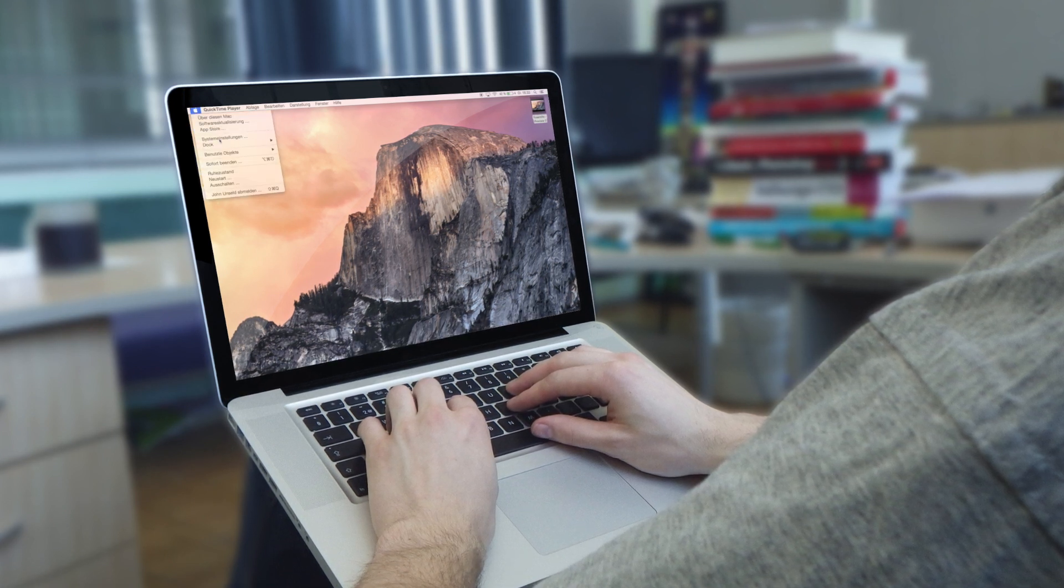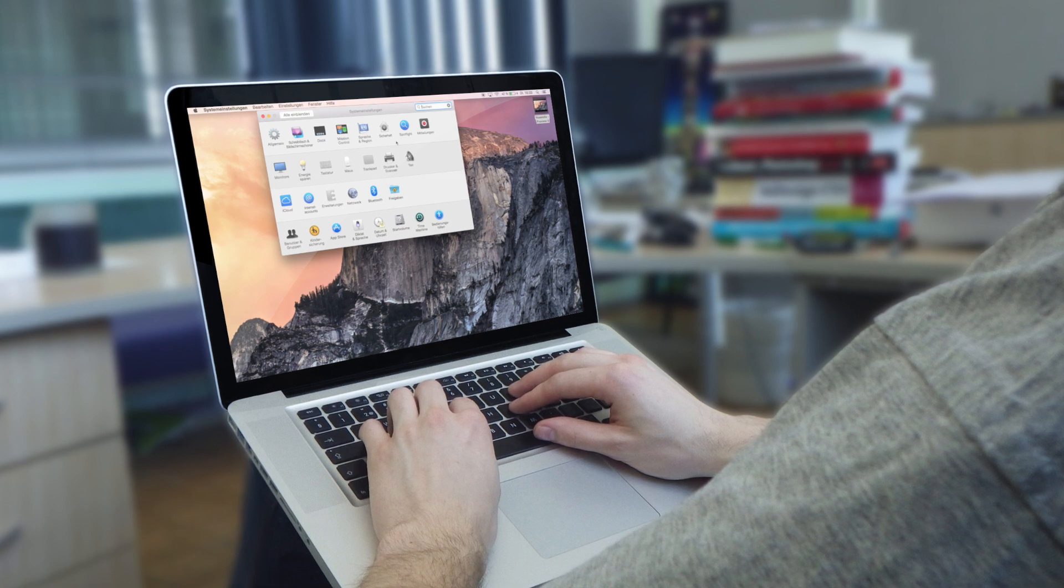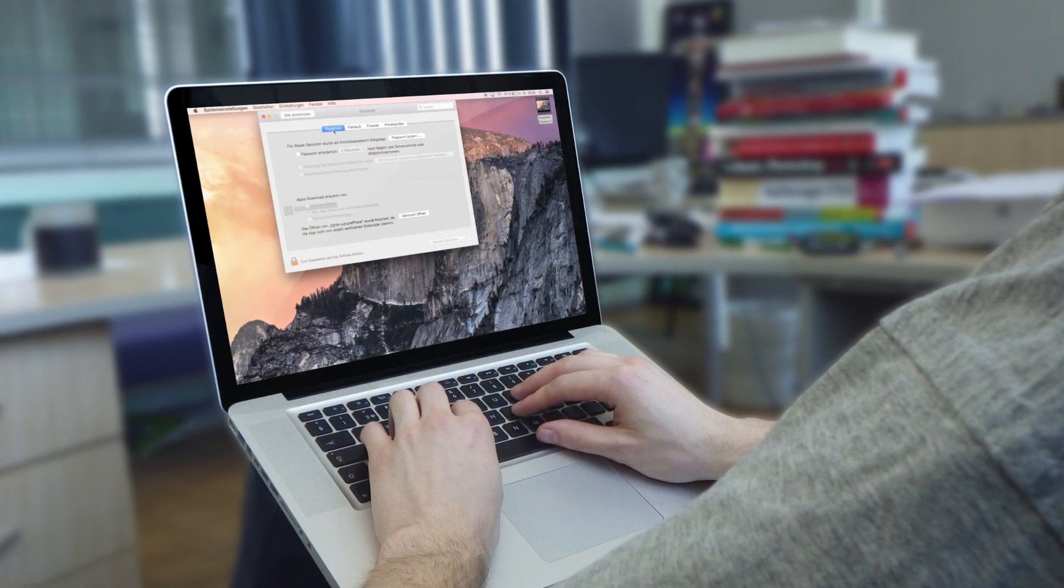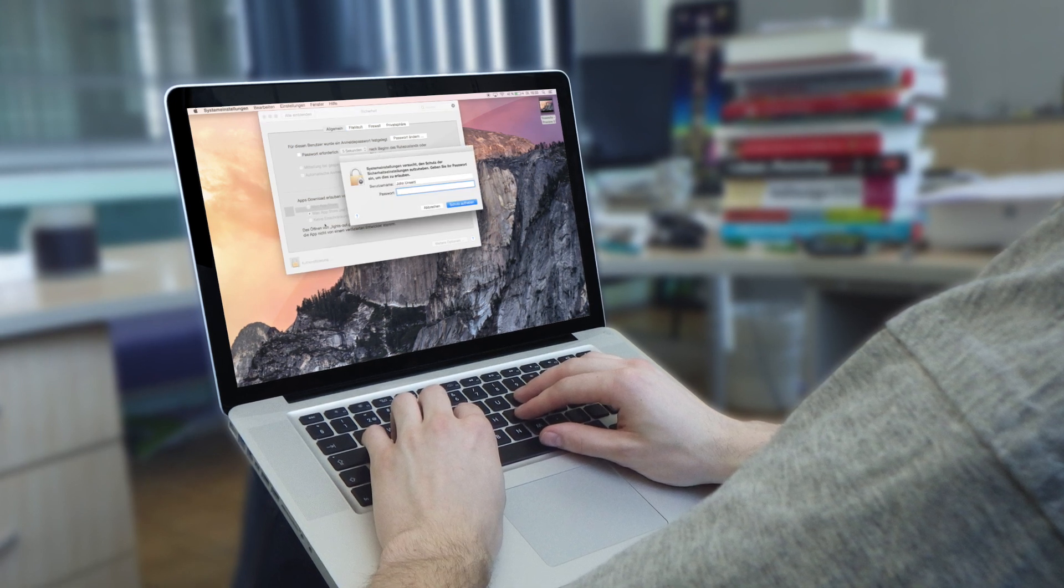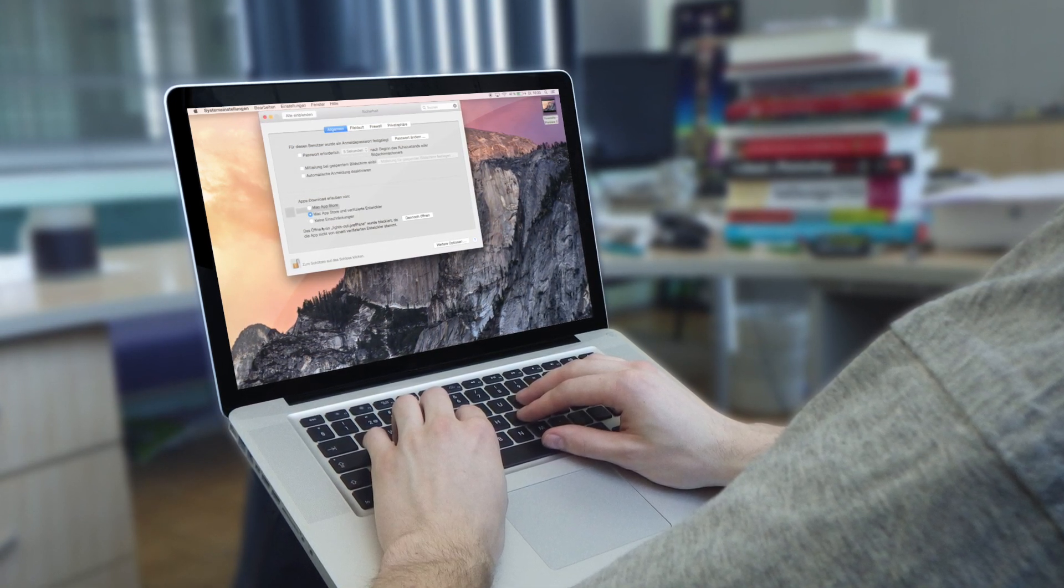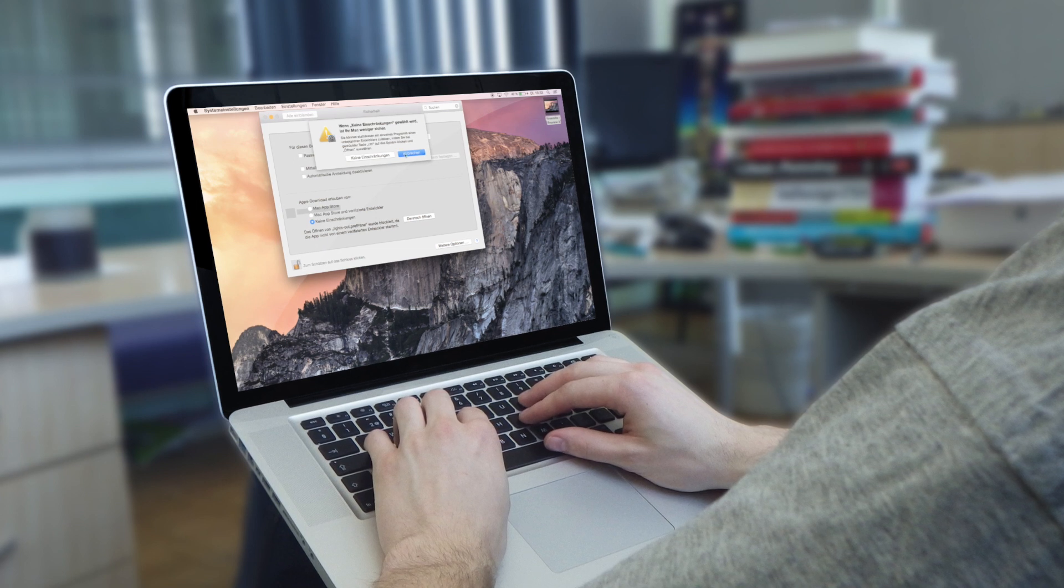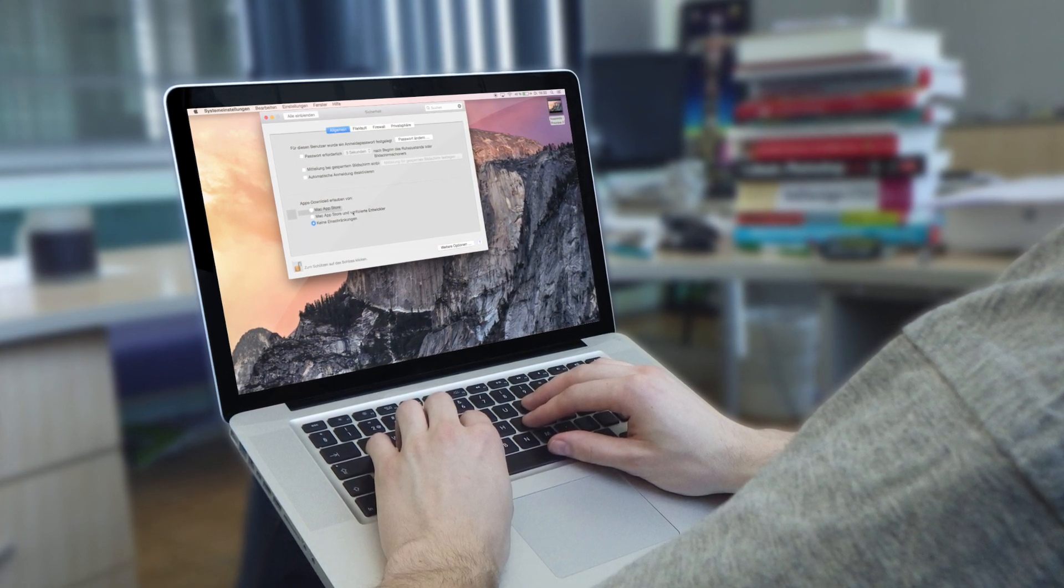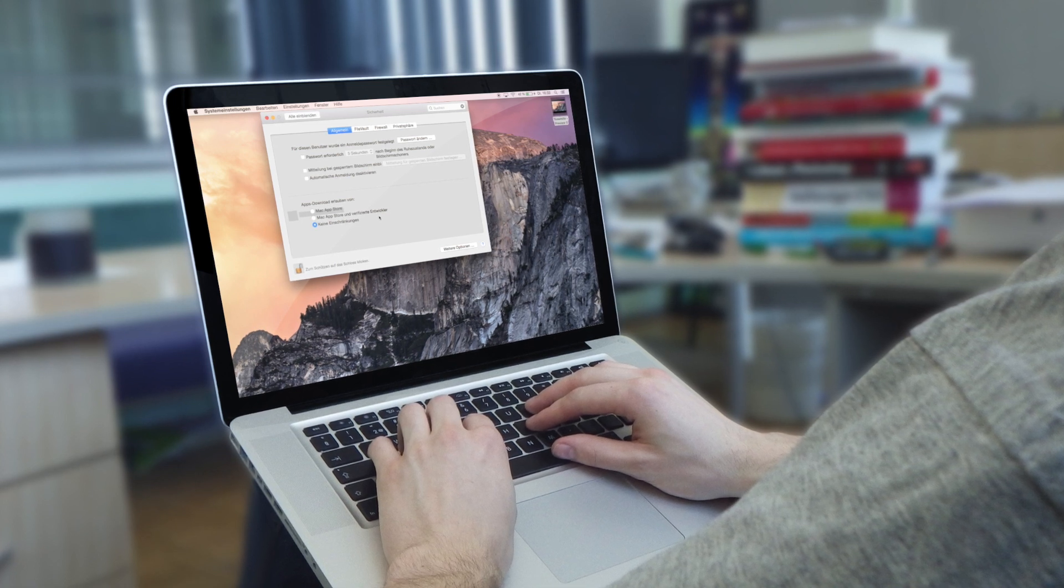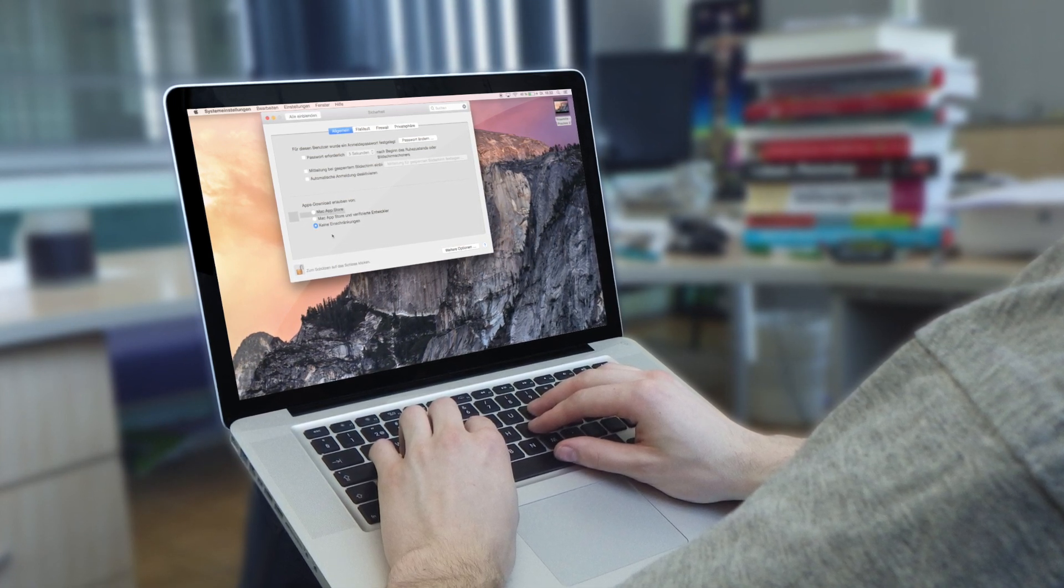Einfach kurz in die Systemeinstellungen gehen, das gilt generell. Dann unter Sicherheit ist das Problem, dass Einschränkungen quasi bestehen. Also lässt an sich bloß verifizierte Entwickler zu und jetzt habe ich es umgestellt, dass es keine Einschränkungen macht.